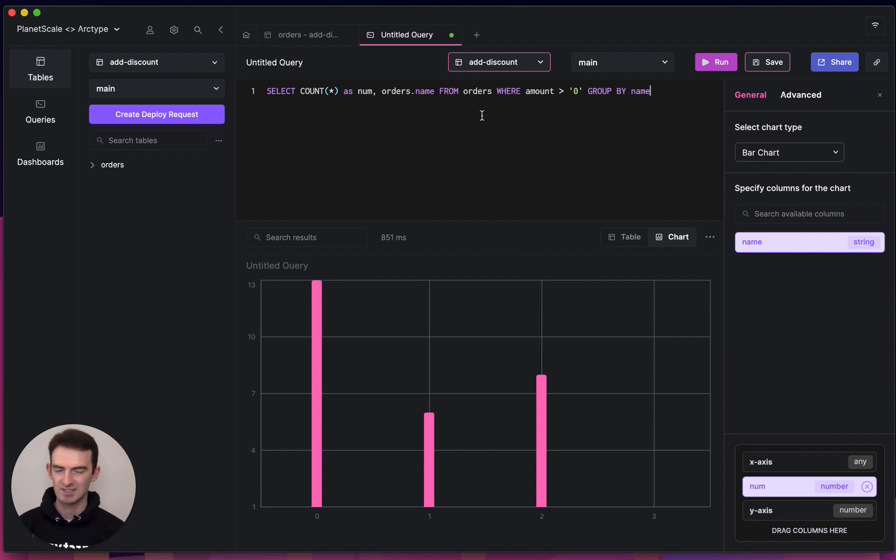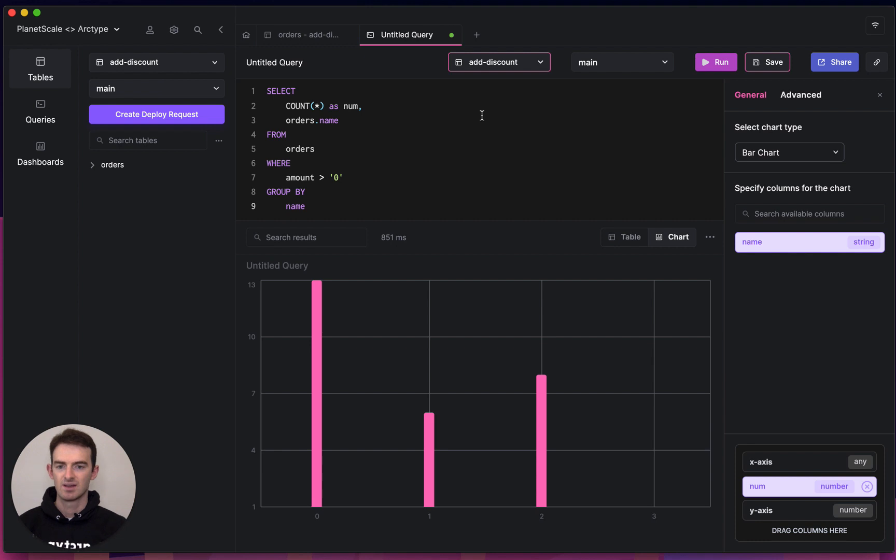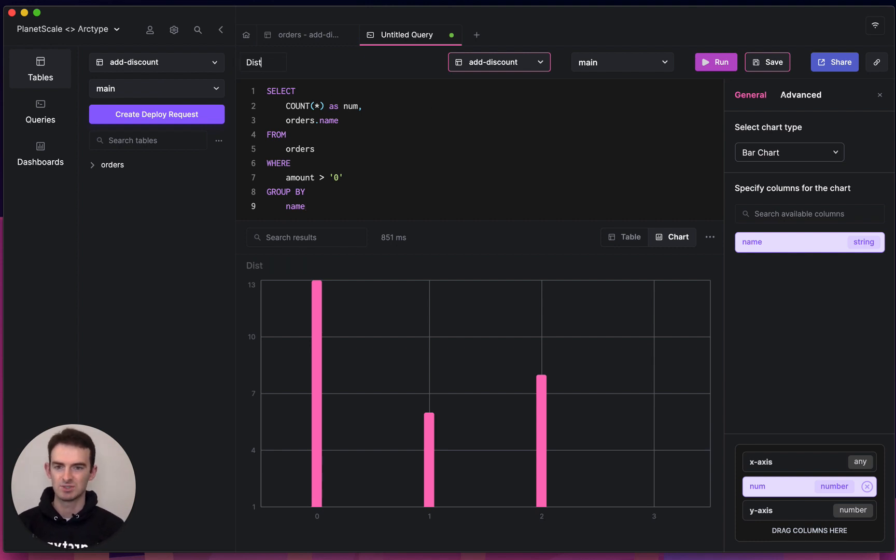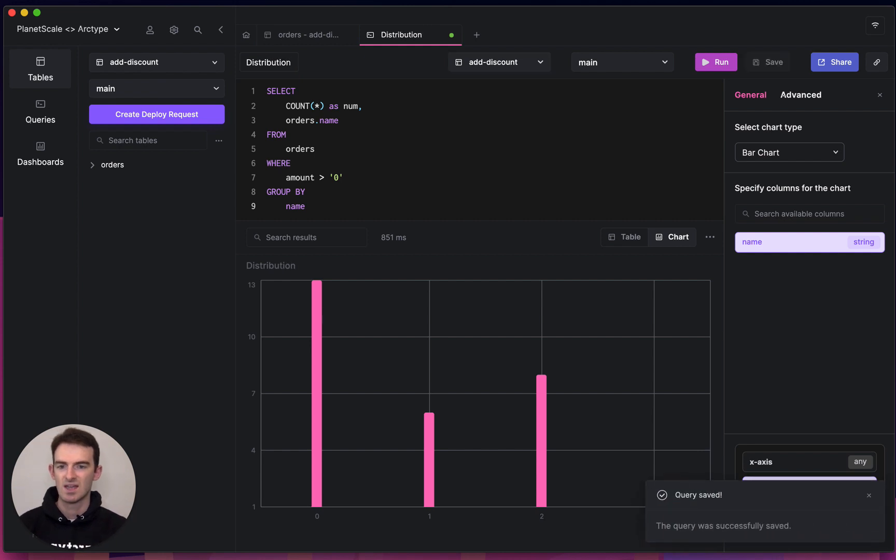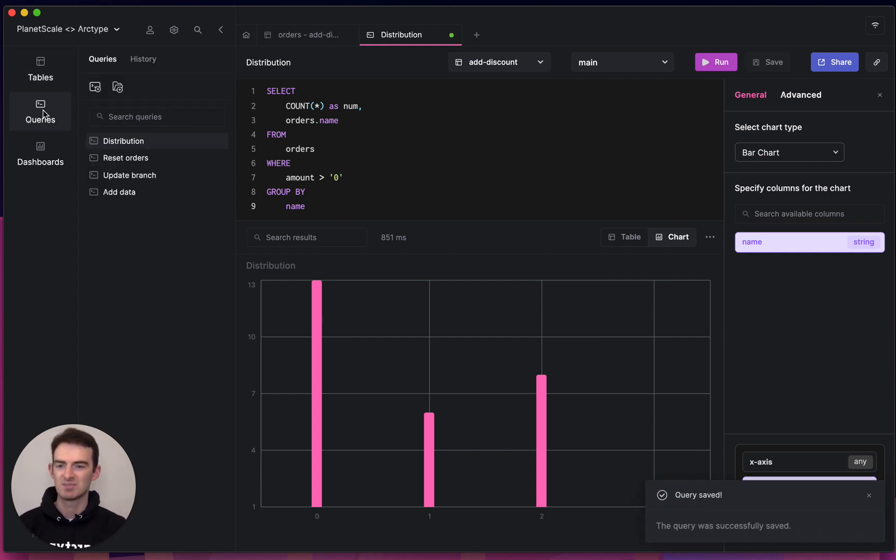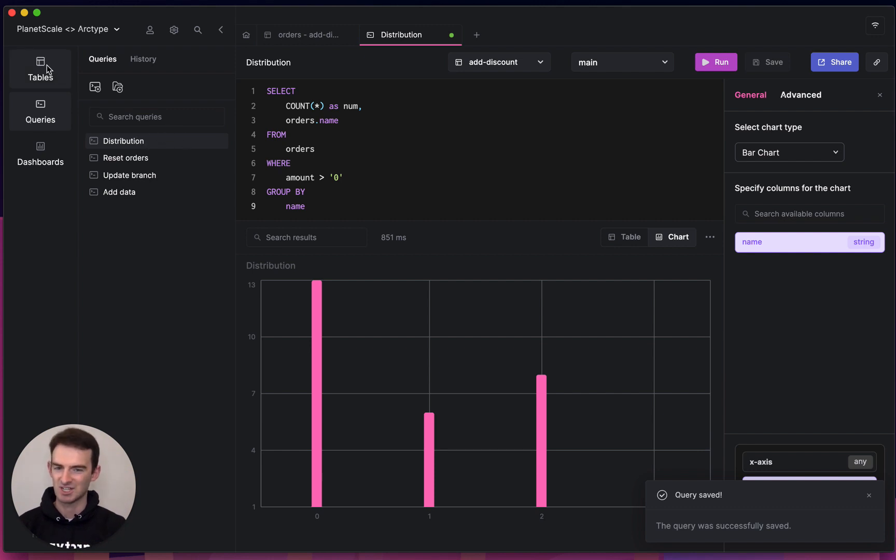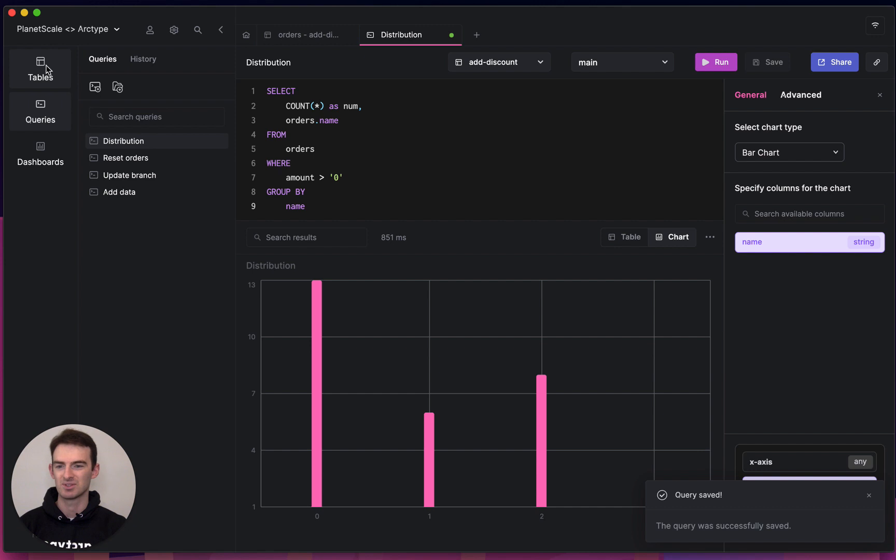Finally, what I like to do before I save any queries is format them. I can do that with Command-Alt-F and we'll give our query a name like distribution. Saving this query is nice because it means that it will always be available for me to load up again. This is particularly good for more complex queries or queries you want to share with your team.